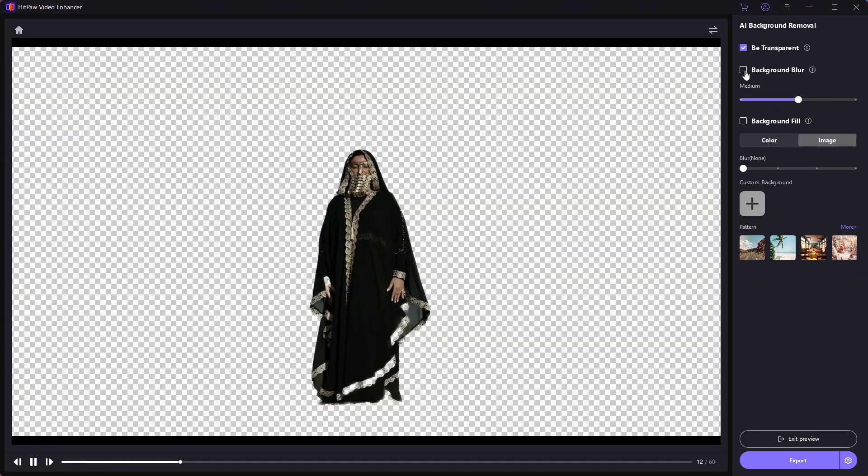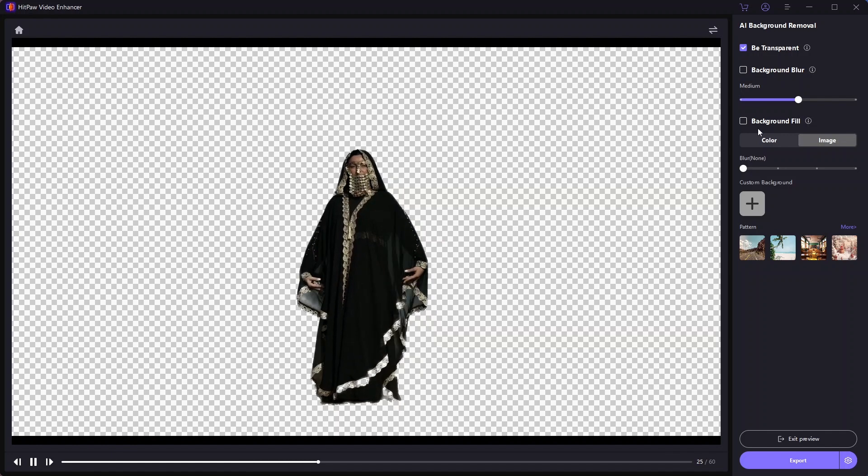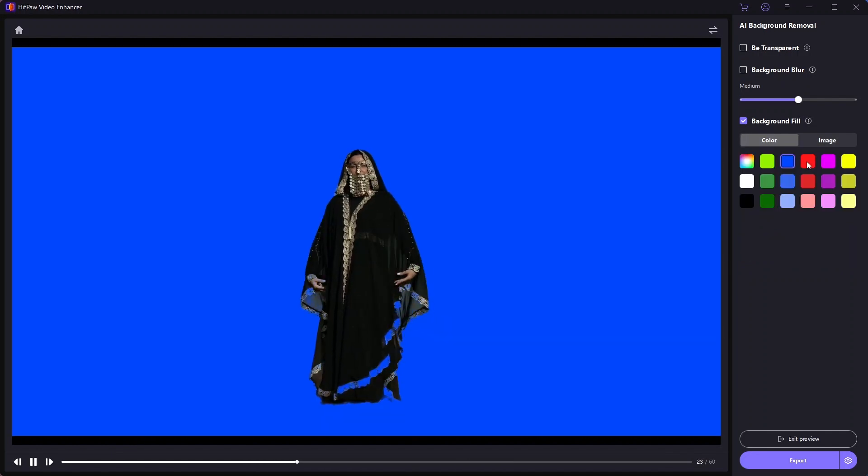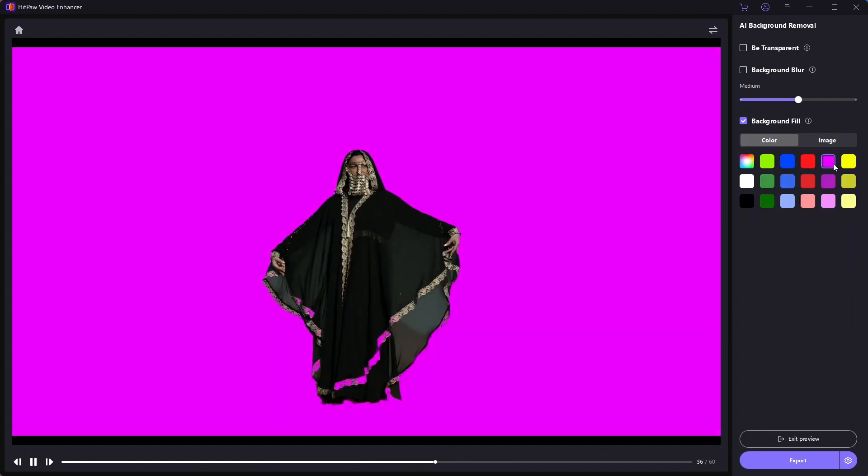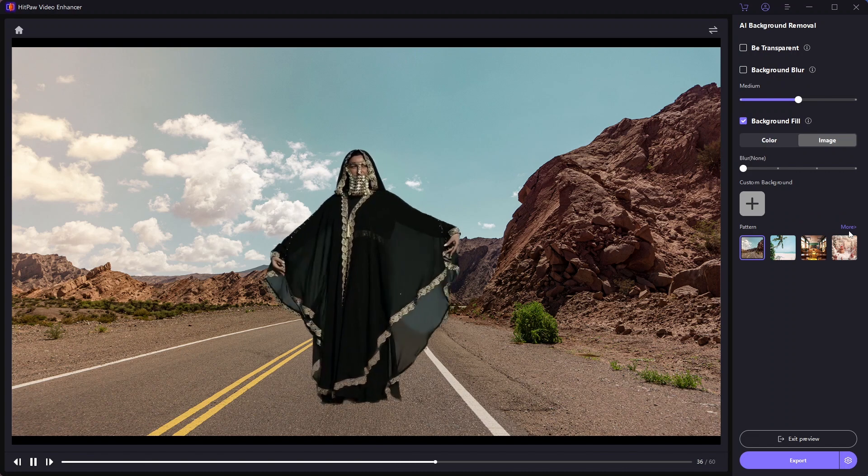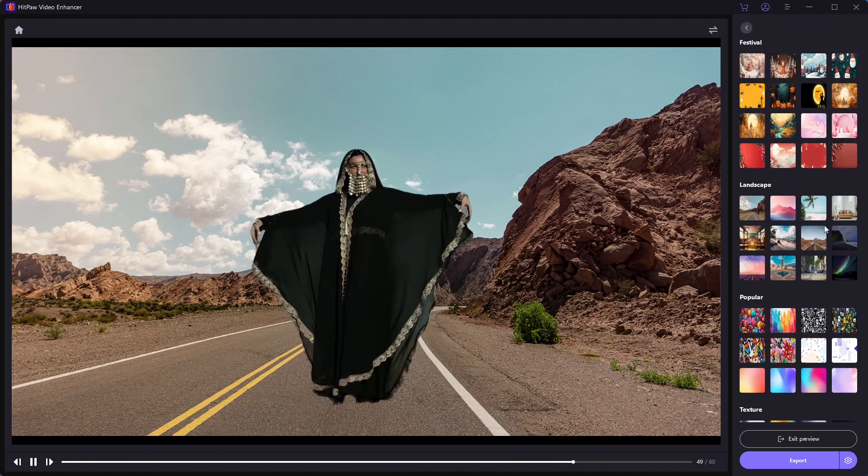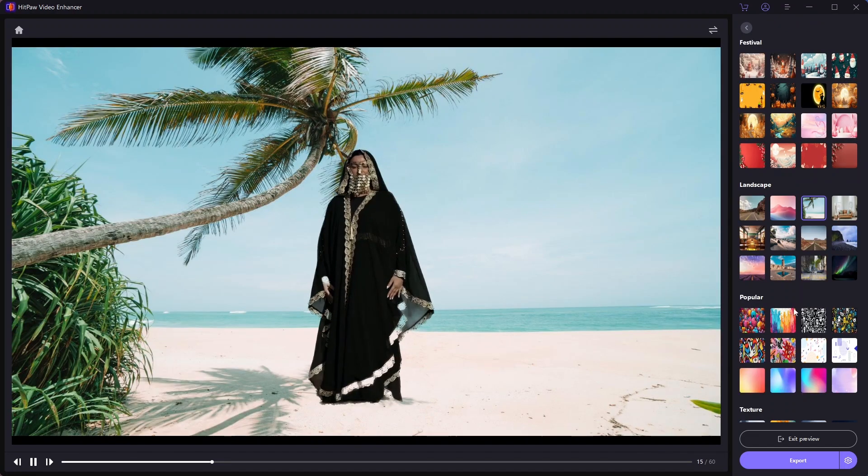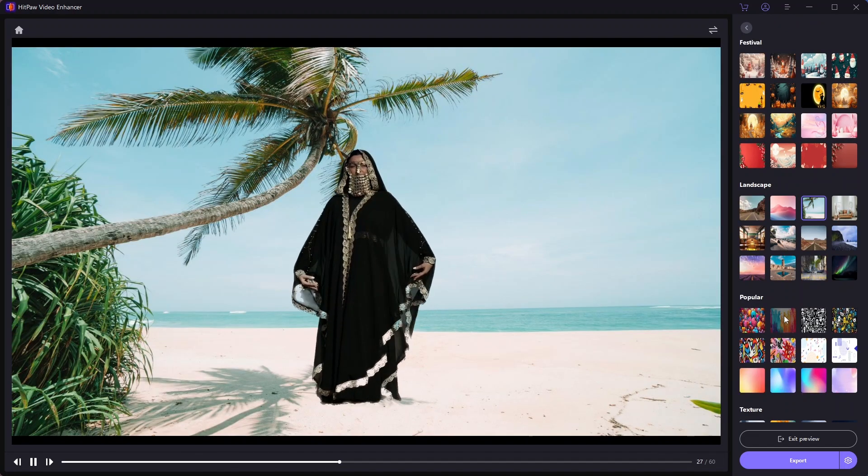Moreover, you have the option to replace the background with solid colors or choose from a variety of images. It's a versatile and robust feature that adds significant value to our editing arsenal.